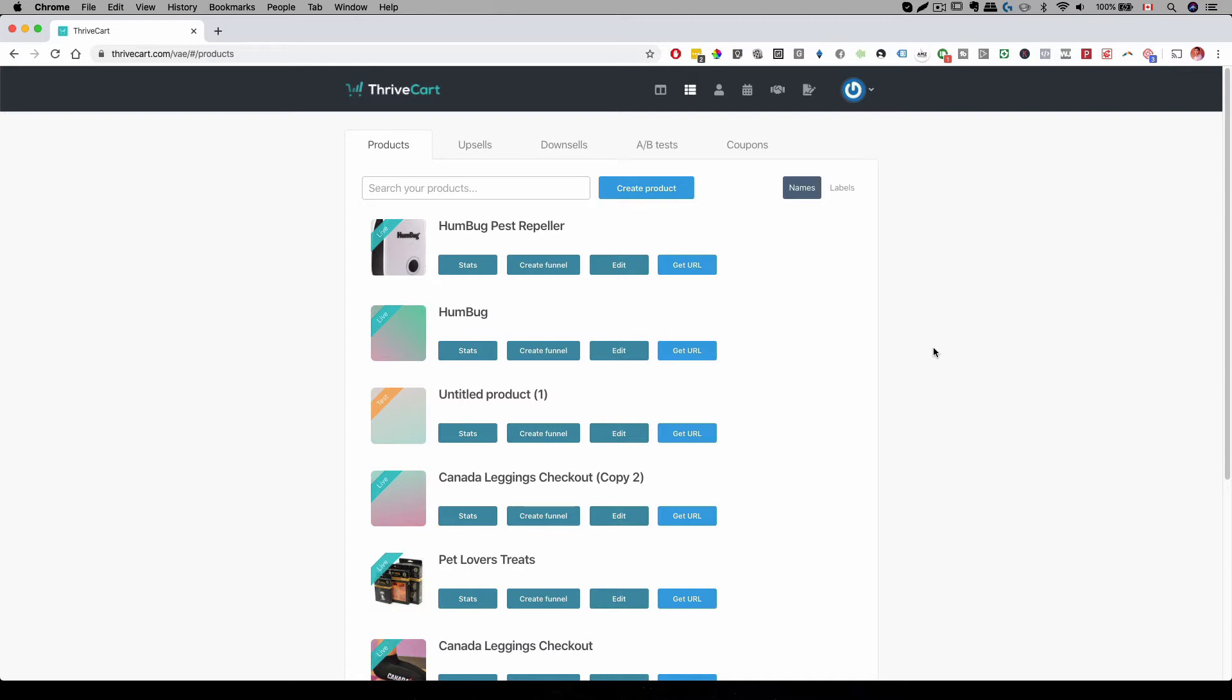What is 1-Click Upsell? That is basically an upsell you show after someone has checked out. The beauty about 1-Click Upsell is because when someone already bought your product, they are already in the buying mode. So, they put in their credit card information, they already bought the product. And after that, you present them with another offer.